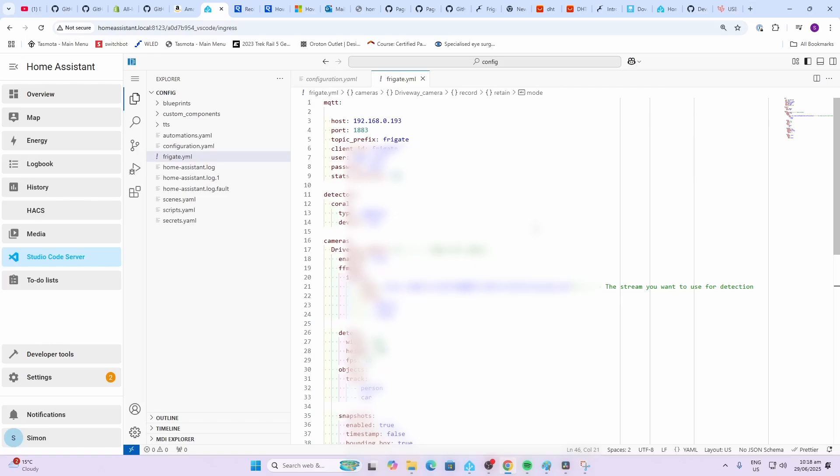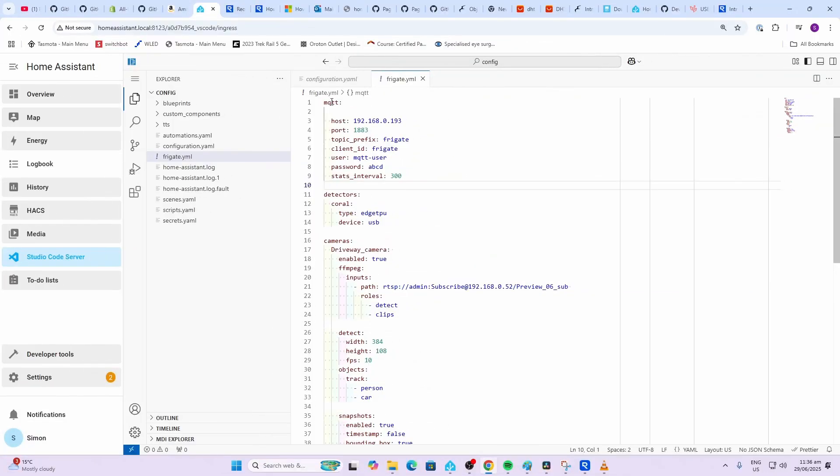Now we're going to paste our configuration file in here. I'll leave a link in the description below to my file which you can use if you want to. There are a number of things that you need to edit to get your configuration correct, or otherwise you can go and view the documentation and create your own file.